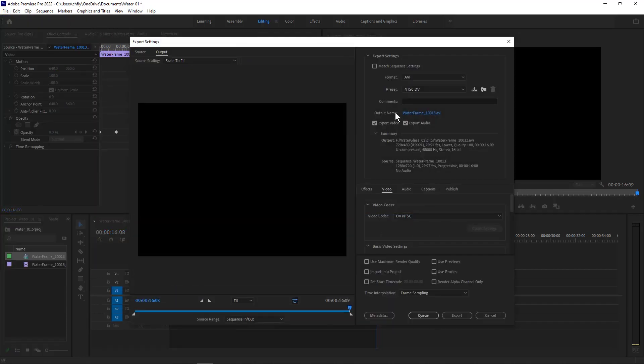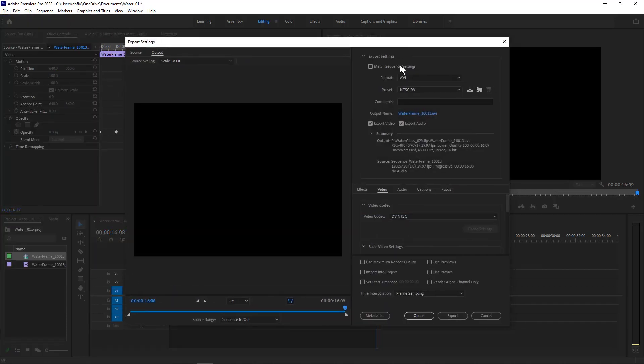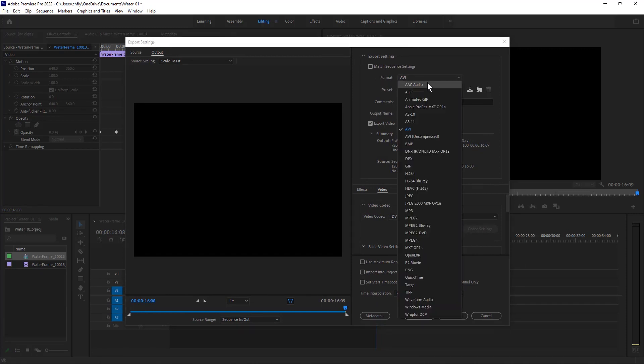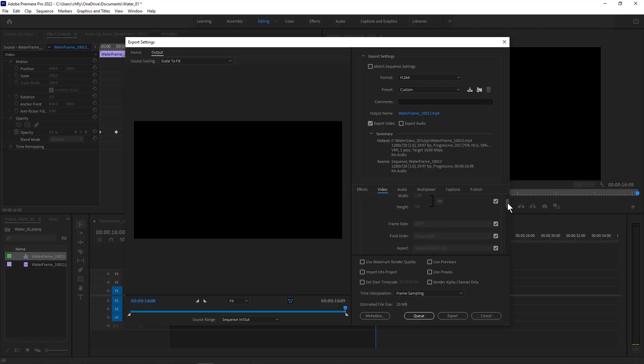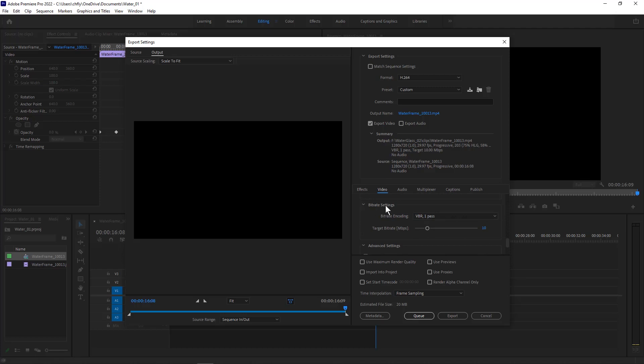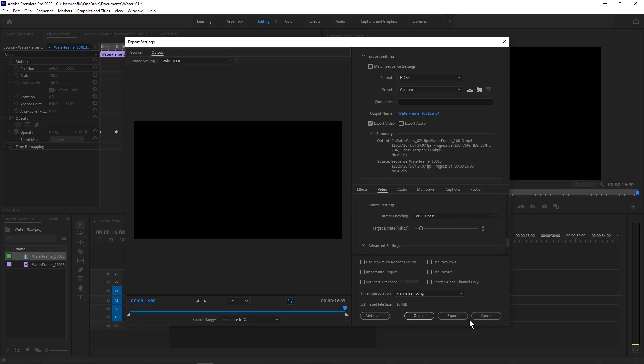And then in here we want to change a couple of things. The first thing we want to change is the format. We want it to not be AVI. We want it to be H264. Right here. And then we're going to uncheck export audio because we don't have any audio. And then we're going to make sure we have the video tab selected, and we're going to scroll down in the video settings and find this setting, the bitrate settings. We're going to change this number to something less than 10, maybe 5, and that will dramatically decrease our file size here. It also decreases the quality, but it won't be noticeable.